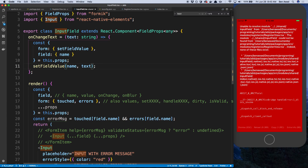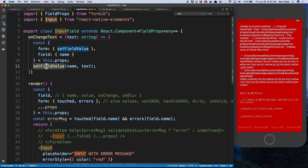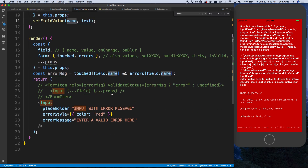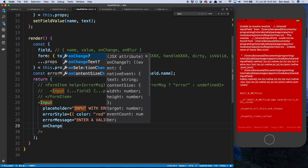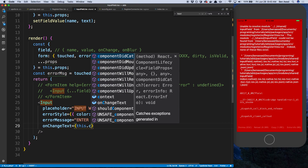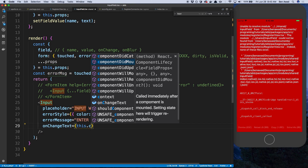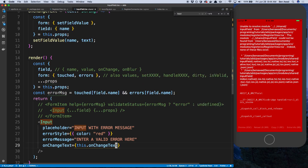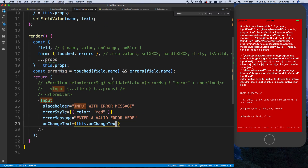Formik is giving us a function to update the value, and whenever you get any kind of field that's not just a regular text field you'll use this method as well. So here we're basically creating our own update method — we take the new text and set the field value based on the name that we're passed in. Now we just need to call that: onChangeText is going to call this.onChangeText, and whenever I type it's going to call this function and update the Formik value.